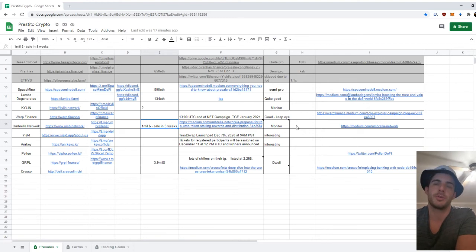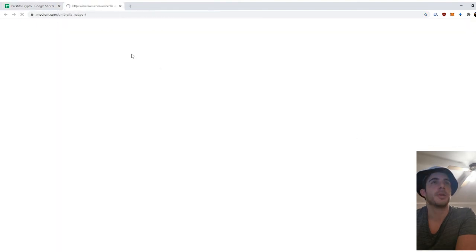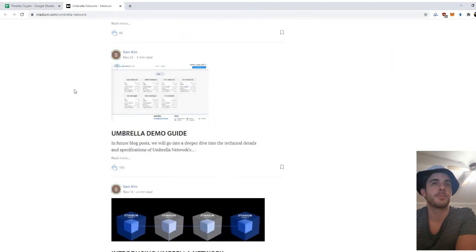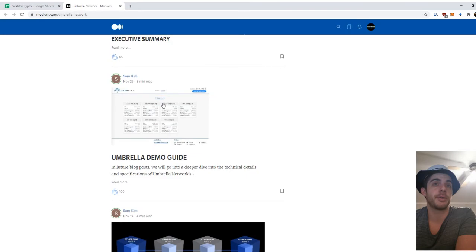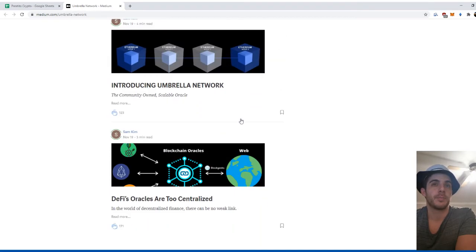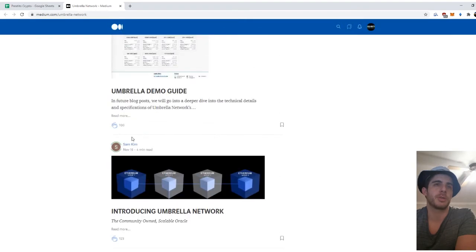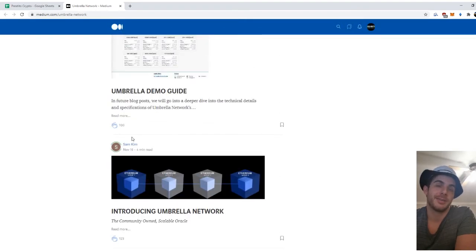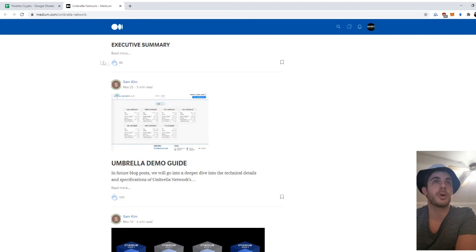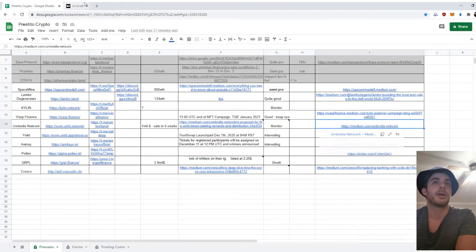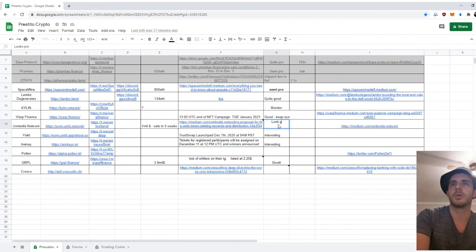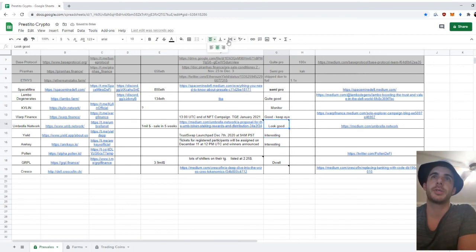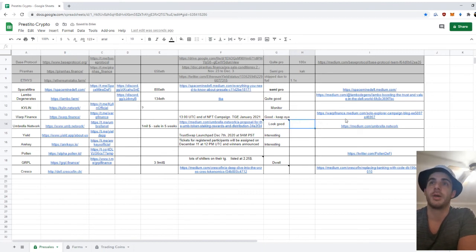What else did I note? On the Medium, they've got a guide for their demo, and I spoke to Sam Kim as well—seems like a nice guy, but you never know. But overall looks quite good, so looks good for now. Obviously we'll see how it goes over the next few weeks. There's still some time until the sale, so we've got a lot of time to go through it. But for now, I rate it quite good.